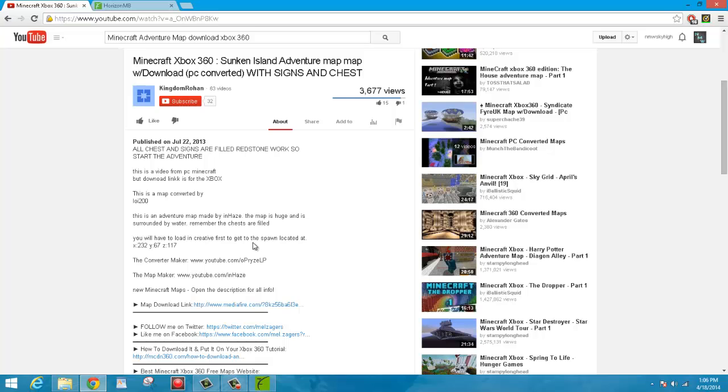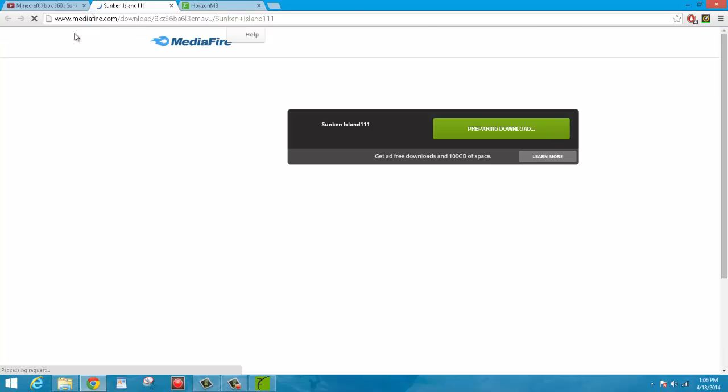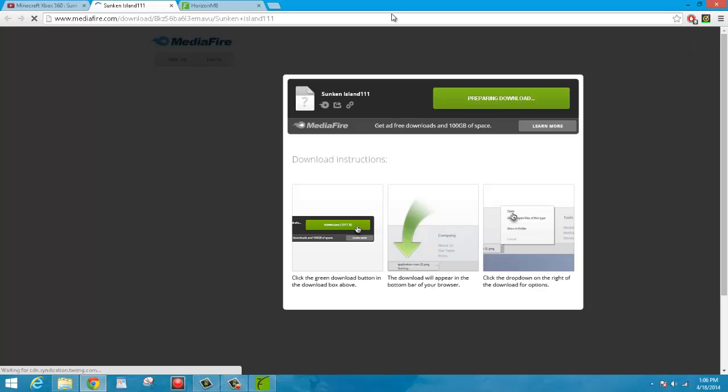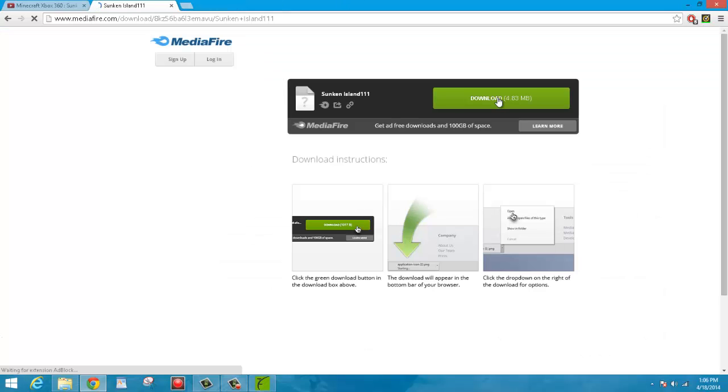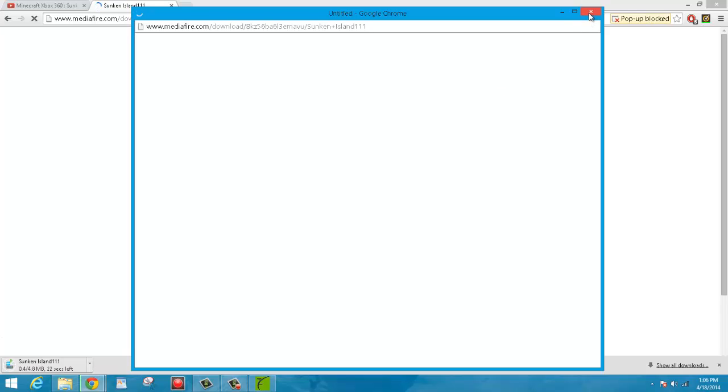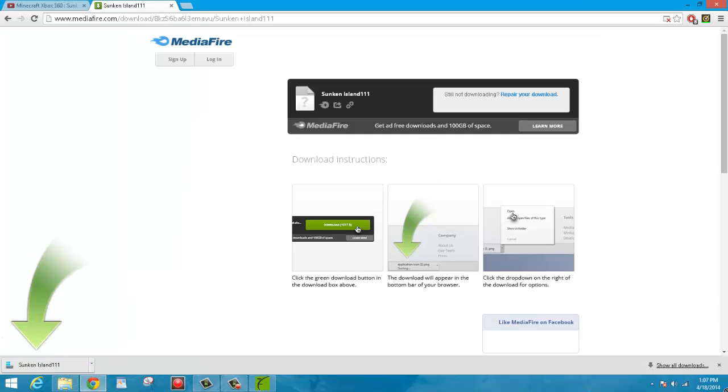But the map I want is the Sunken Island Adventure Map, which is a PC adventure map that came out a long time ago. But thanks to Oprezzles' modding tool, they were able to convert it to the Xbox version. So I'm just going to download it here. And the description will usually be something that says Map Download Link. And it will take you to this Mediafire page or Adfly page. When it's done counting down, just go ahead and click Skip Ad. And then it should take you to Mediafire Download Link. I'm going to go ahead and download this map. And then once it's done downloading, you can just click it, drag it to your desktop.